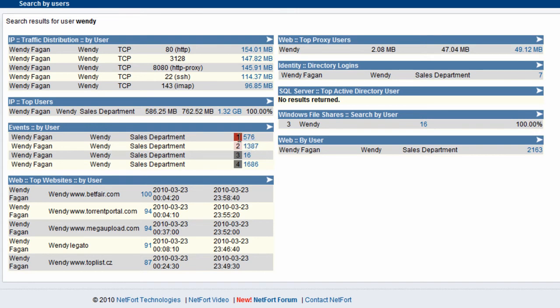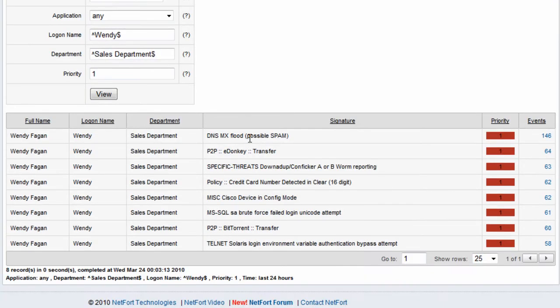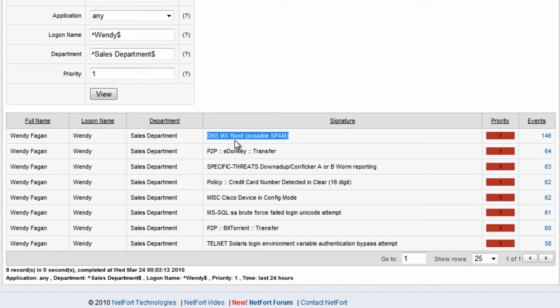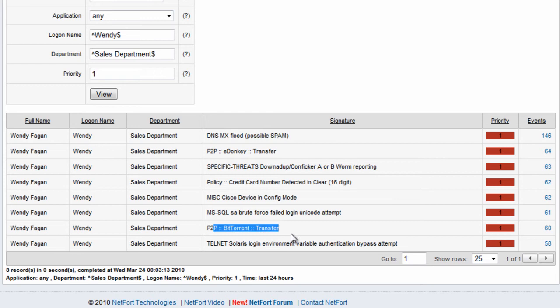Let's take a look at these events because the red here shows something serious happening with her PC. We click on the total and get a drill down. It looks like her machine is infected with spam, has Conflicker worm, and she's running BitTorrent applications. She's also running eDonkey.